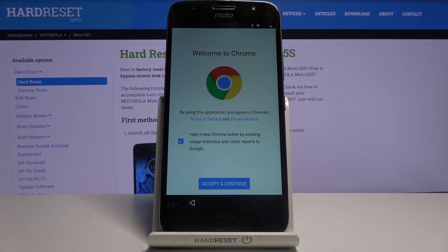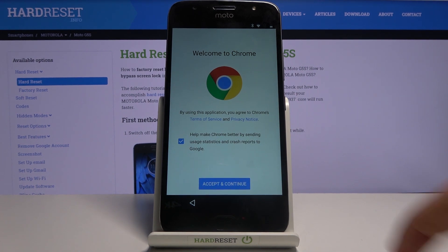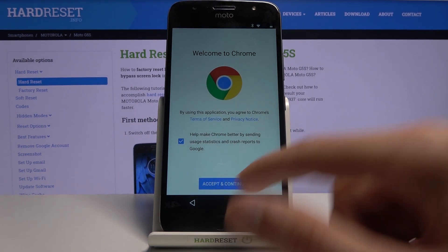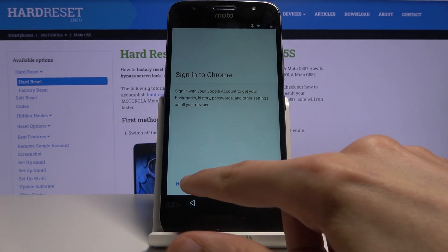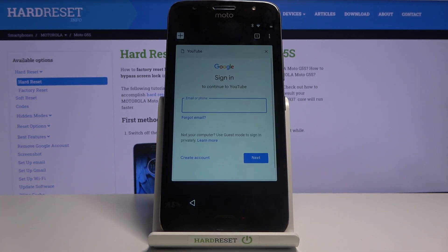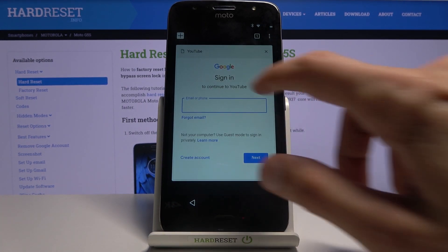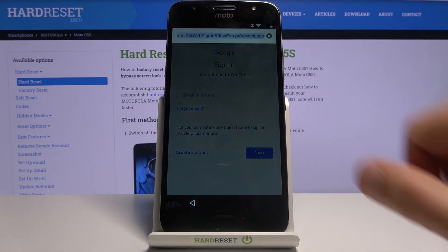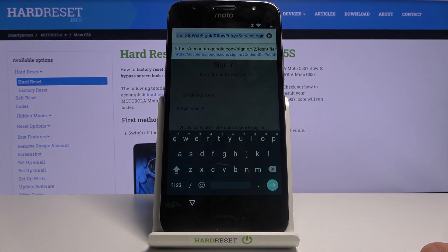This should open up your Google browser. From here select Accept and Continue, sign into Chrome — no thanks — and tap on the search bar at the top and navigate to hardreset.info.